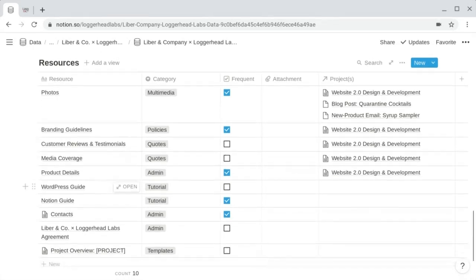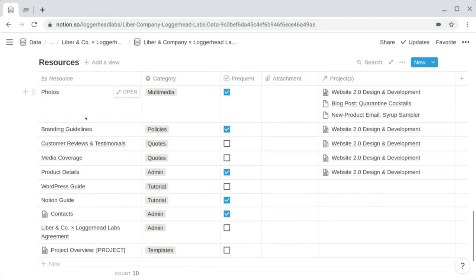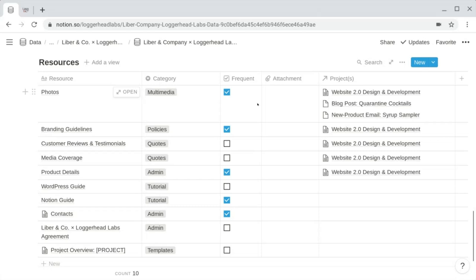The resources database includes a title property named "resource," a select property for category specific to your work, and a checkbox property to indicate if a resource is frequently accessed. You'll see why this is useful when creating the homepage — to display just the frequent resources first, then provide another view for all resources. There's also a files and media property to attach files, and a relation property for the projects database so each project can include a filtered view of associated resources.